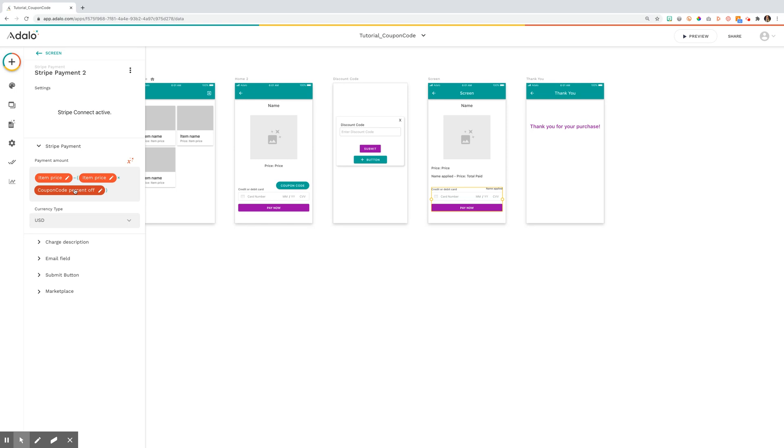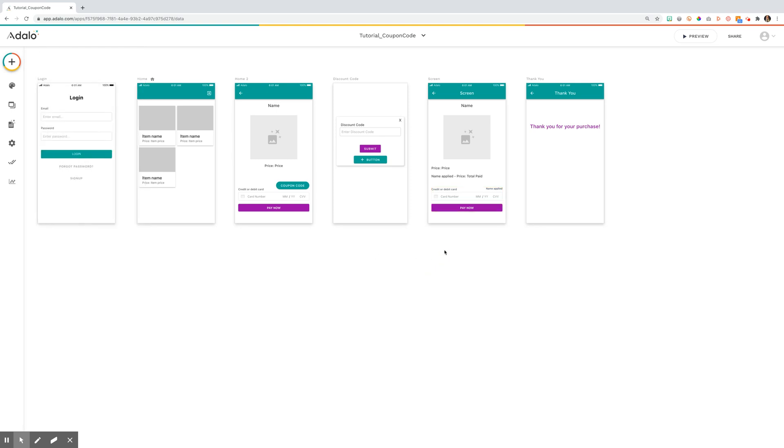If you're using a dollar value, you could simply say item price minus the dollar value so that it would then reduce that and charge your user only that amount. If you have any questions, let me know.